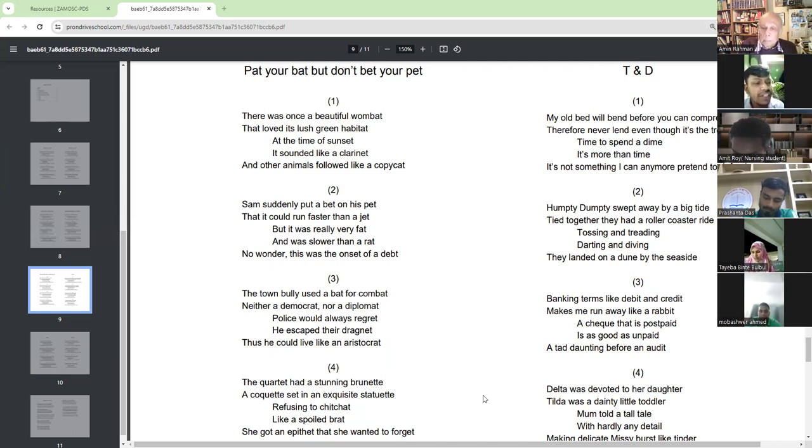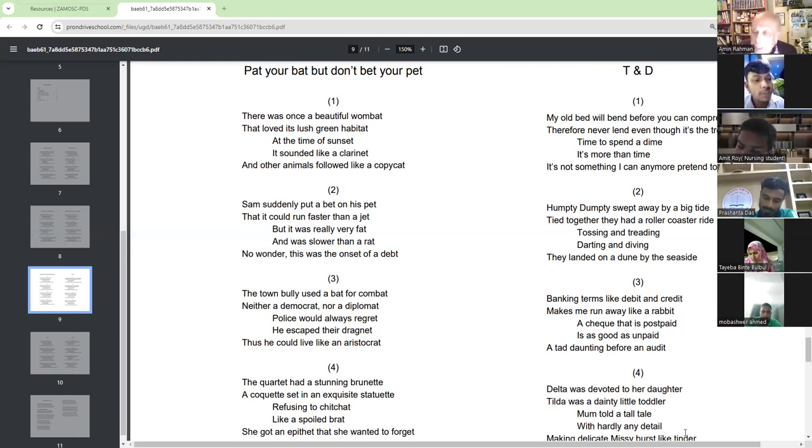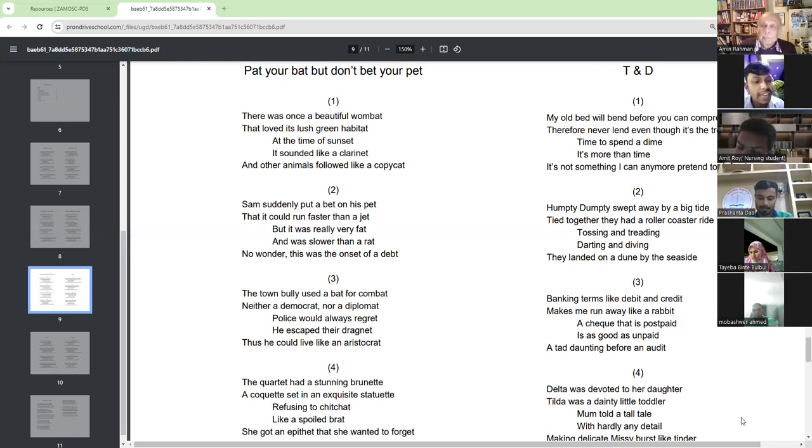The courted had a stunning brunette. A coquette set in an exquisite statuette.